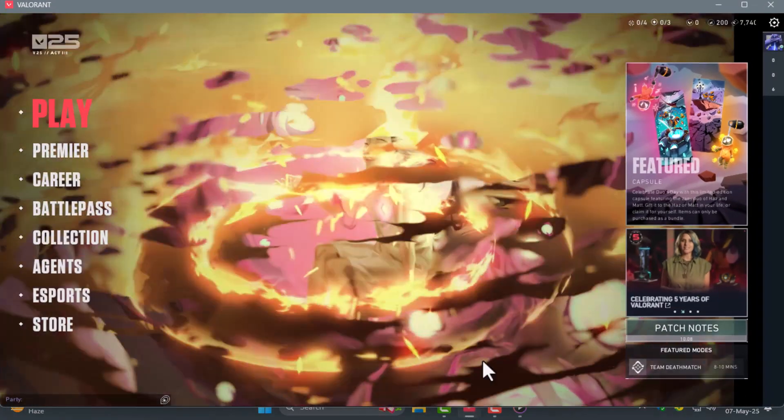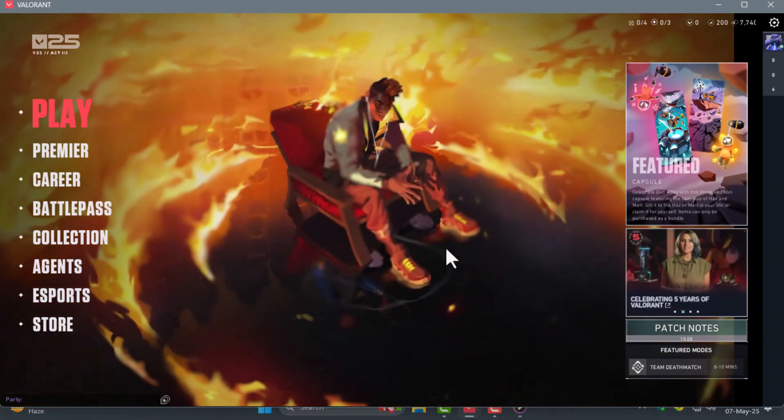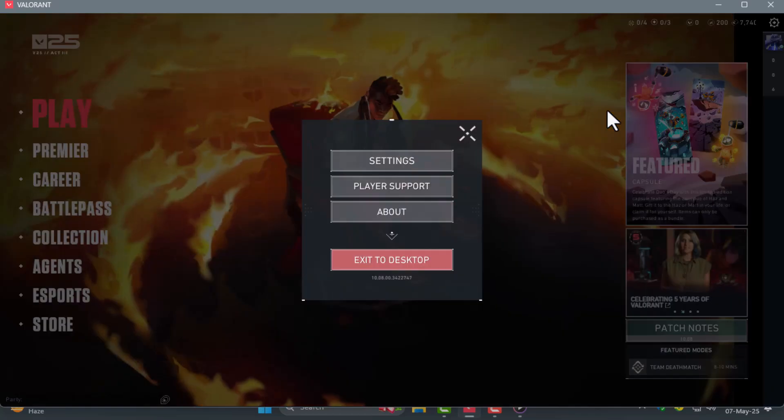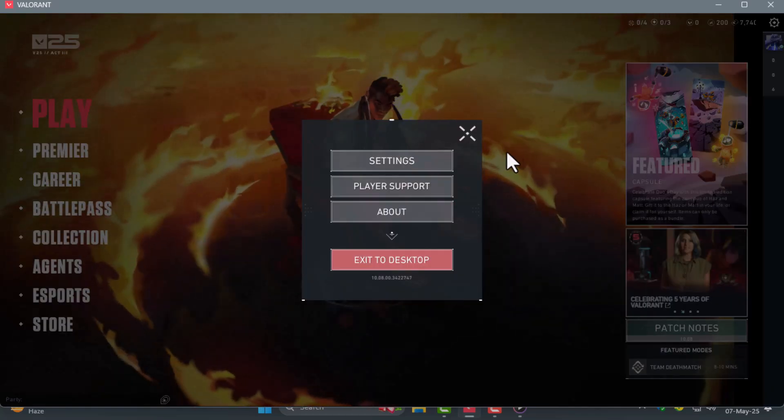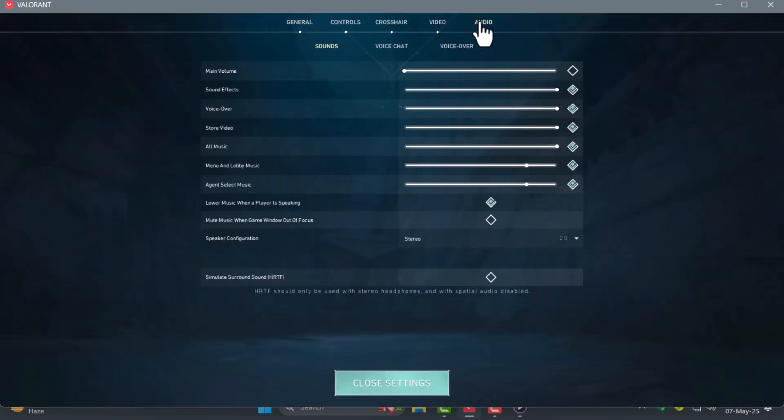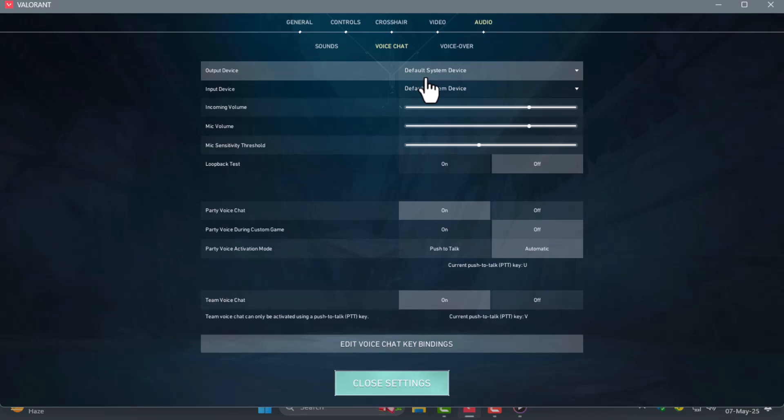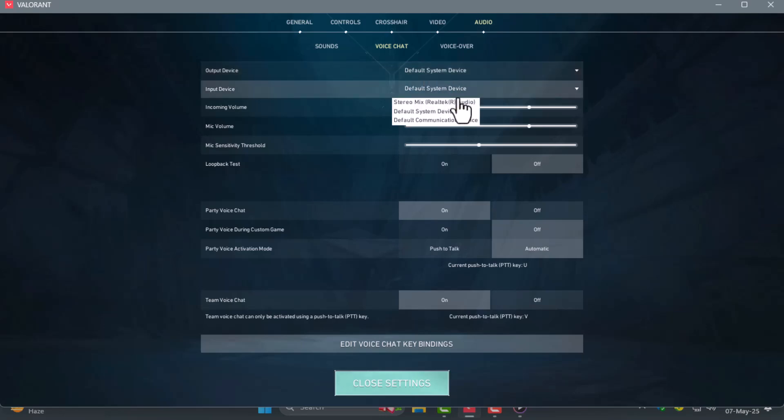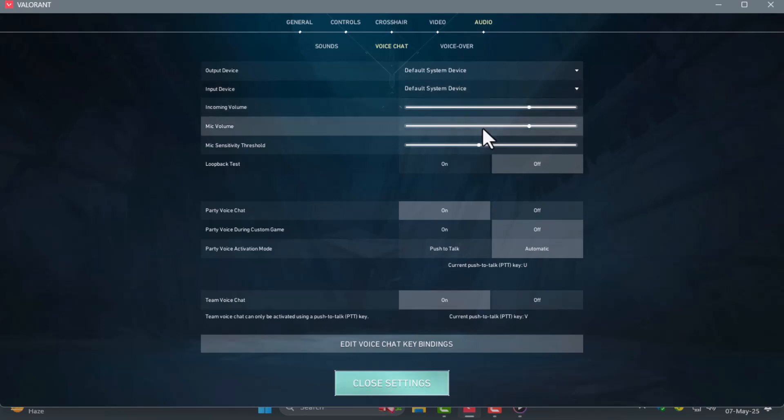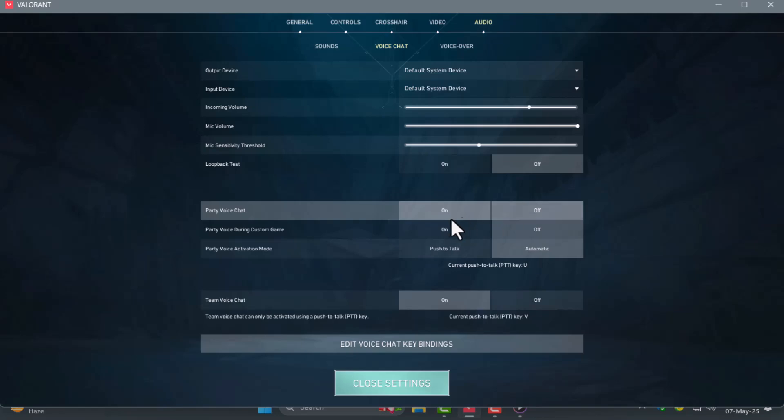Step 1. First launch Valorant and press escape to open the settings menu. Go to the audio tab then voice chat. Make sure your input device is set to your microphone and the output is set to your speakers or headset. Turn up the microphone volume, enable party voice chat, and check your push to talk key if you use one.